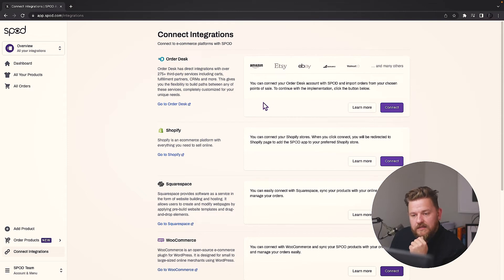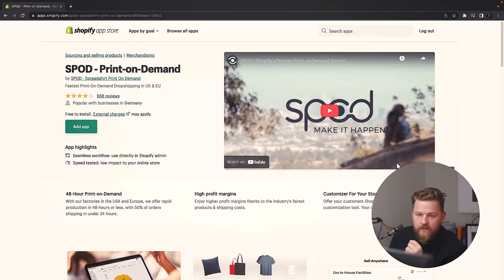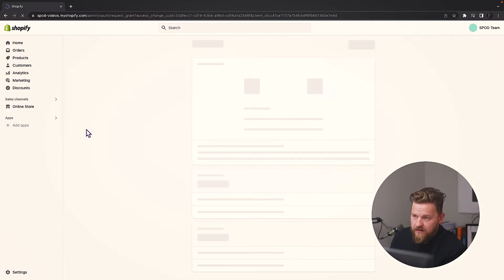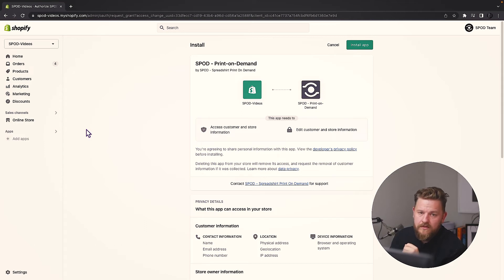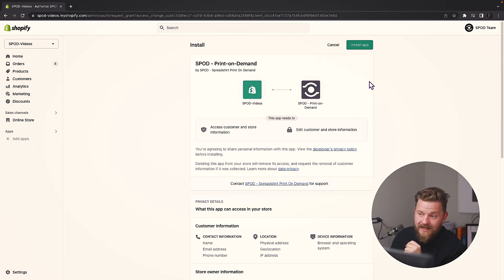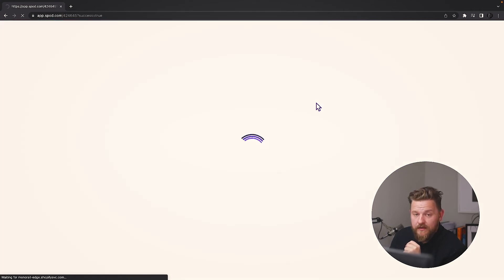We want to install our Shopify integration, so we find Shopify and we hit connect. This will direct you to the Shopify App Store, and here we simply click 'Add the app.' If you already have a Shopify account and are logged in, it will redirect you to the Shopify dashboard. If you do not have a Shopify account, it will ask you to either register or login. When you're back, we only need to click 'Install the app' and then we get redirected back to the Spot dashboard.